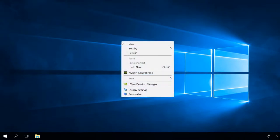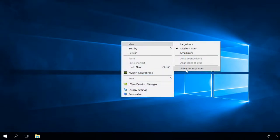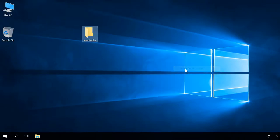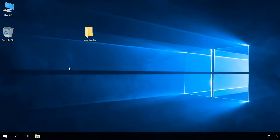If the folder doesn't appear, right-click on the desktop, view, show desktop icons. As you can see, the icons are back.